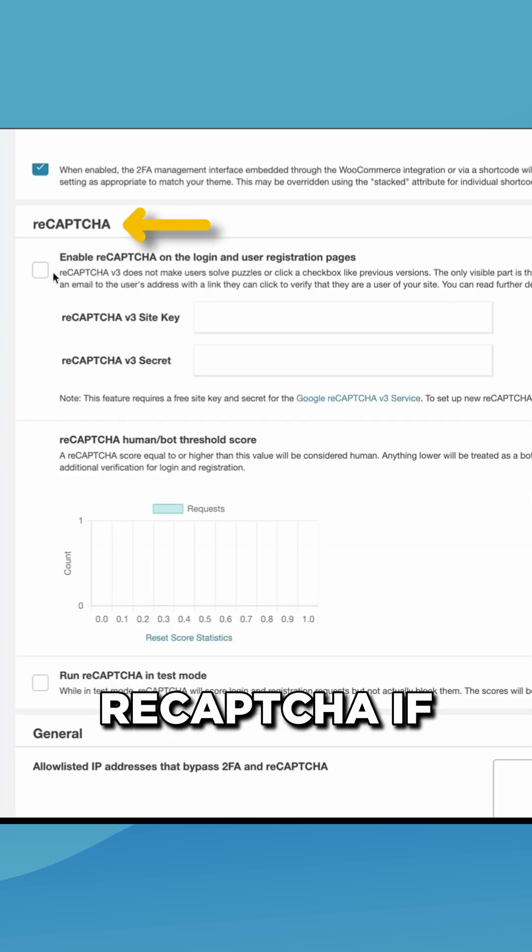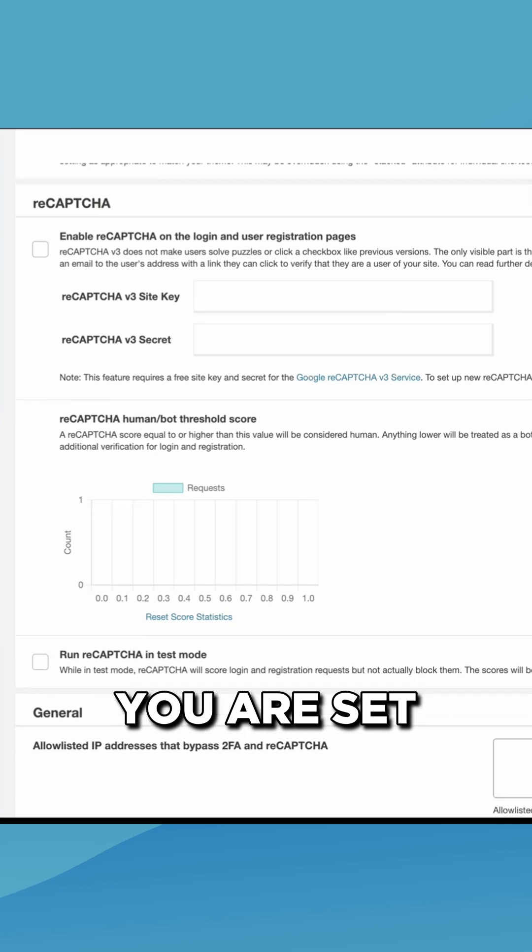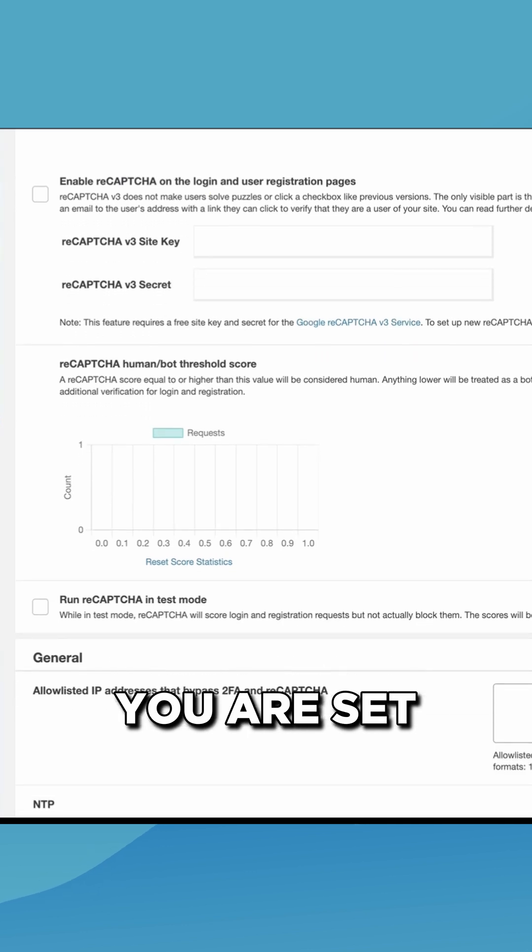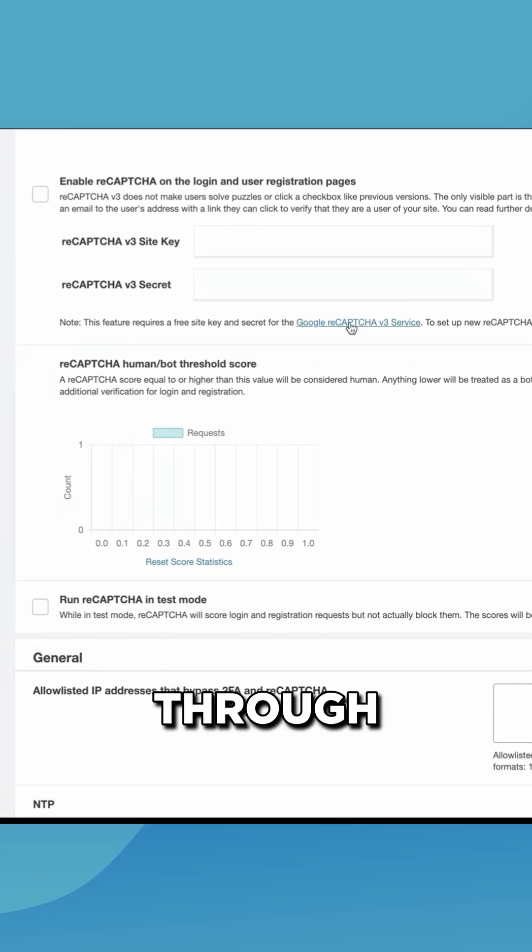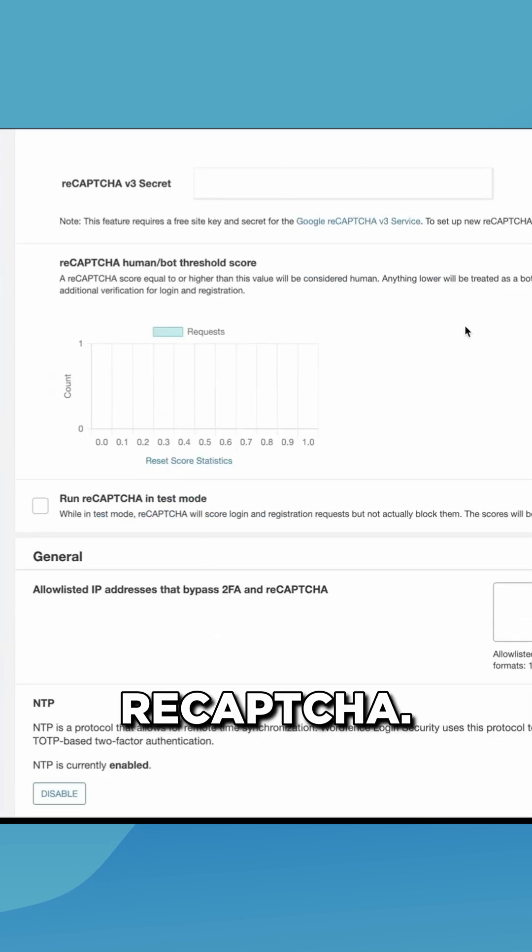It also includes ReCAPTCHA if you are set up with that through Google ReCAPTCHA.